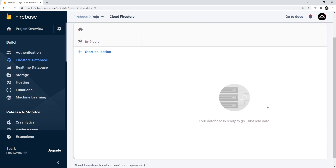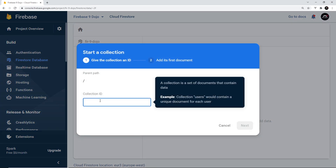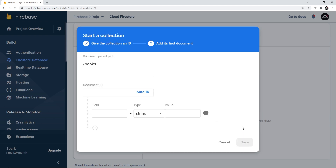This database is split up into collections and documents. We would have a collection of a certain data type — for example, in this application I'm going to make, we're going to have a data type called books and they would all be in a collection called books. I'd give this collection an ID or name — I'm going to call it books. When we create that, it asks us to also create a first document inside this collection. Each document has to have a document ID so that later on if we want to grab a single document we can use the ID to get it.